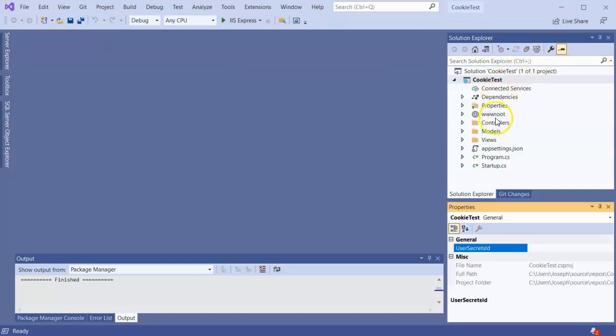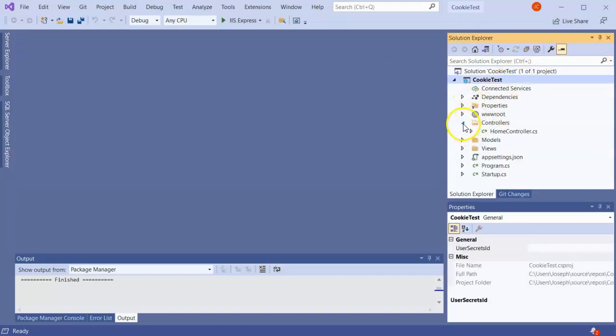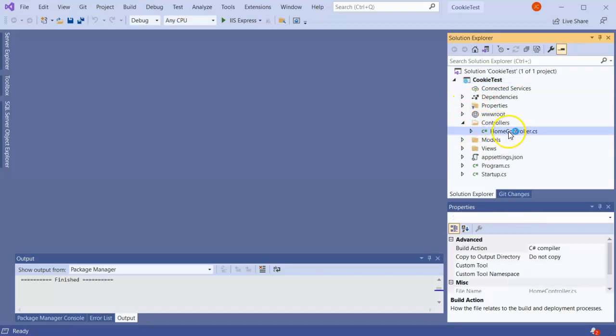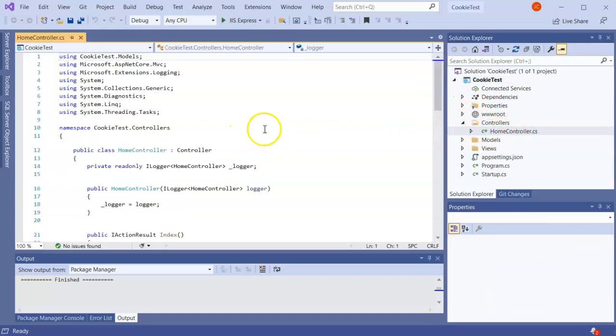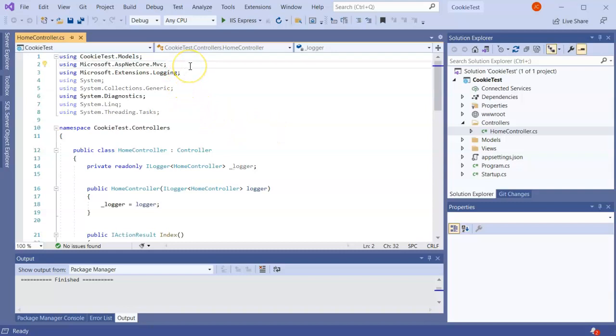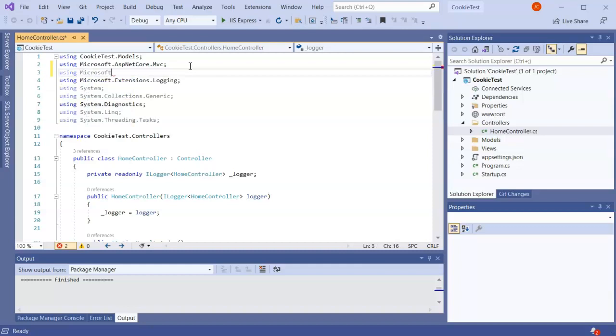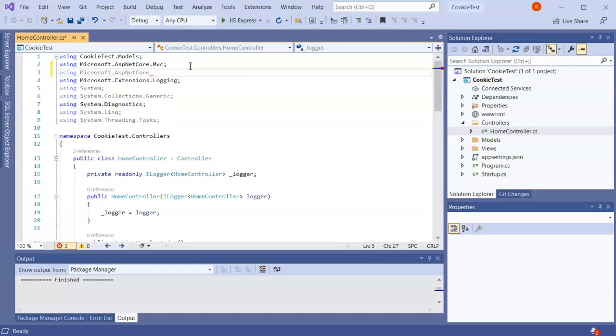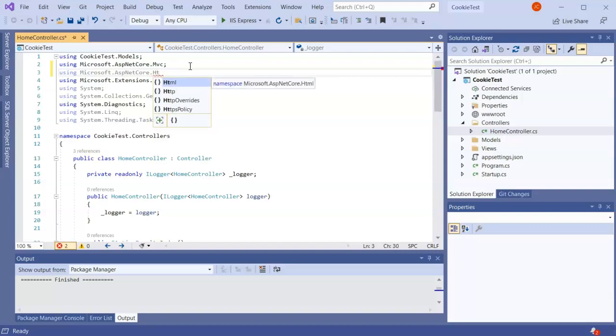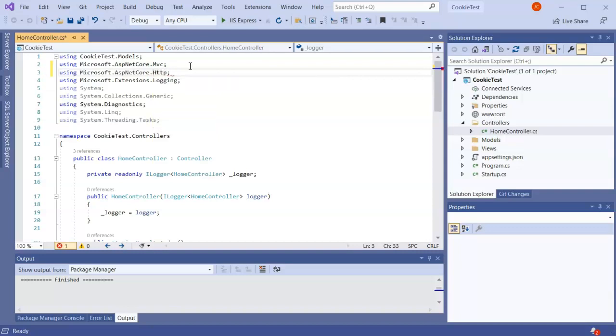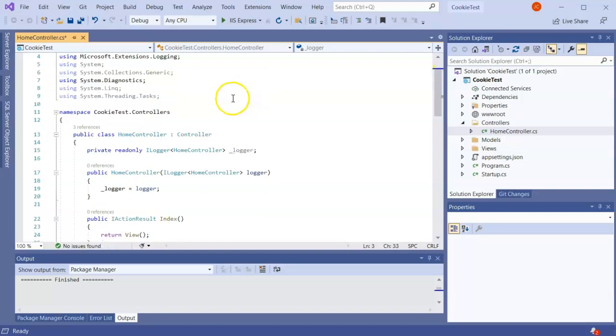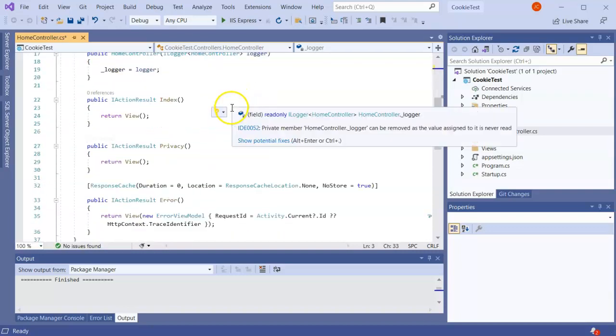So what I'll do first is go into my controller. I've got a default project with a home controller right here. In this default project I'm going to add a using statement, using Microsoft.AspNetCore.Http, and this will give me more of my cookie management things I need.